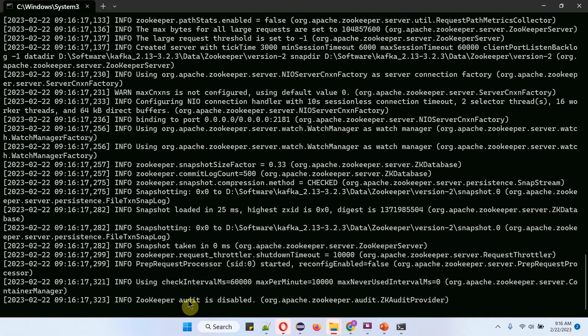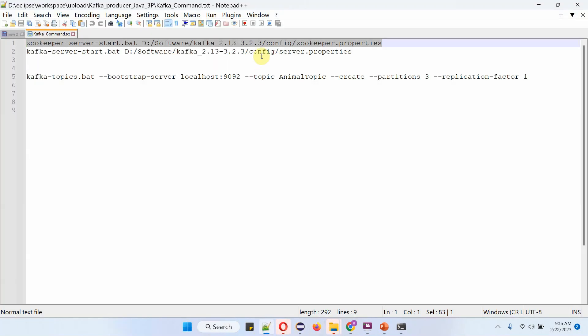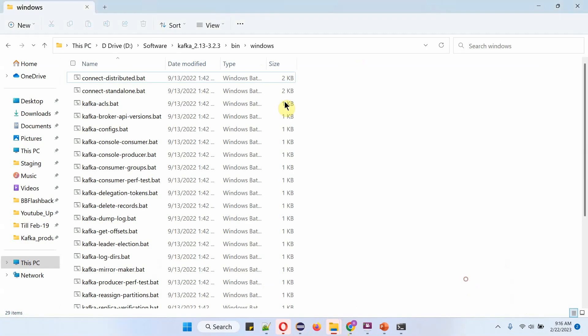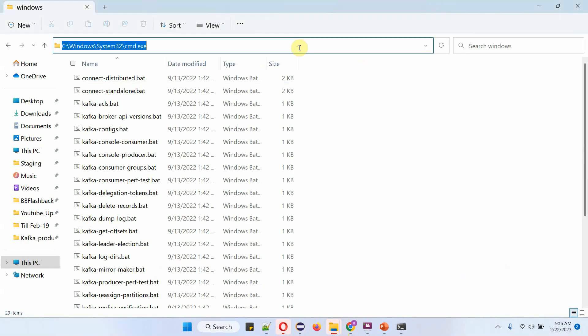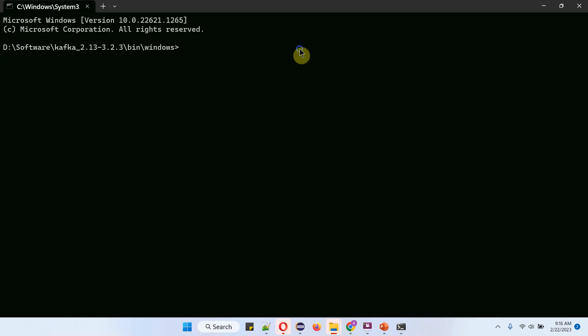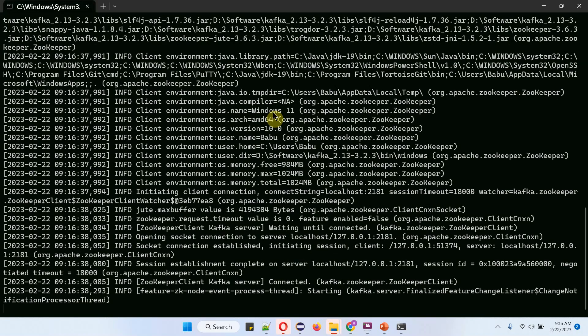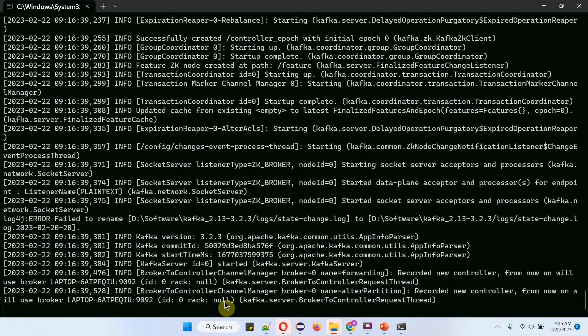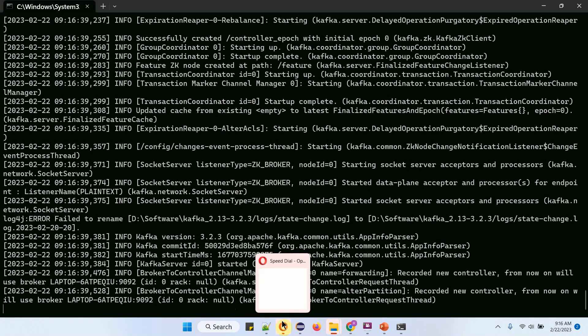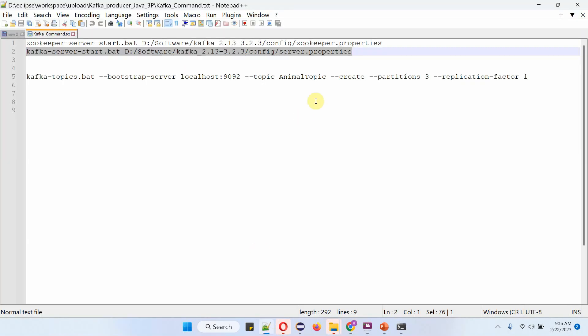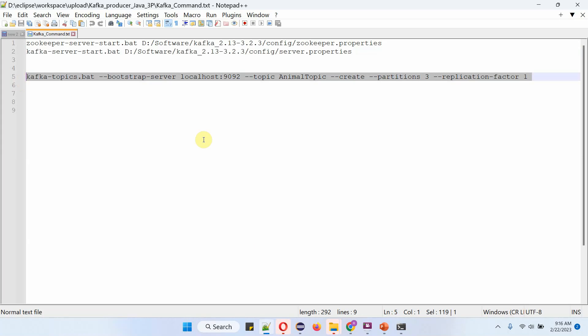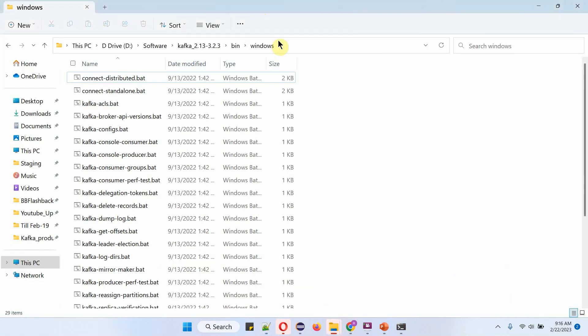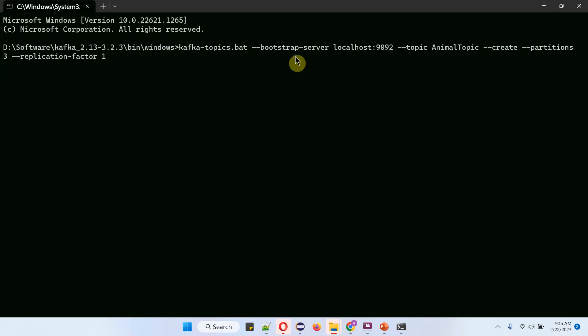Zookeeper server has been started. Kafka server also started and I have created animal topic with three partitions.